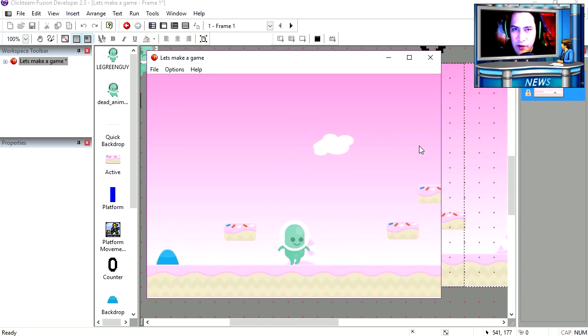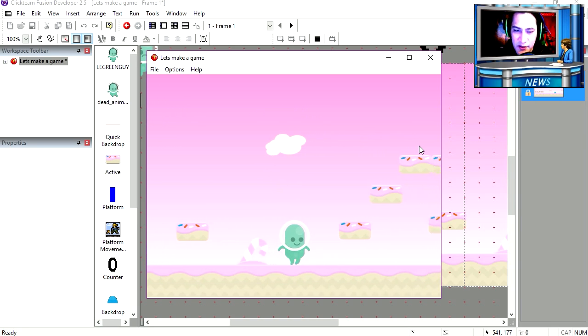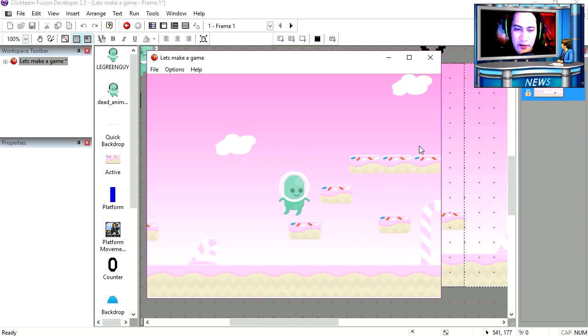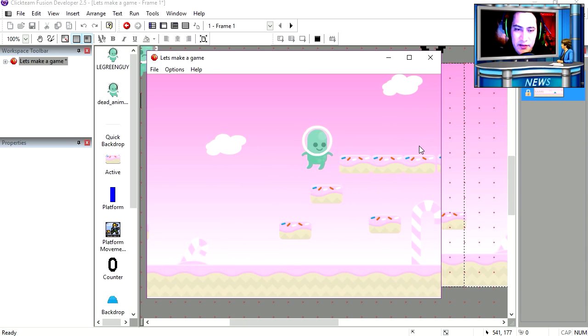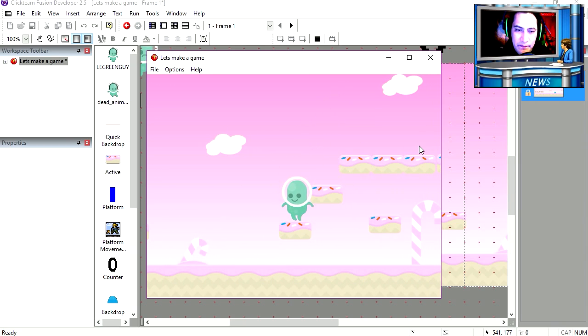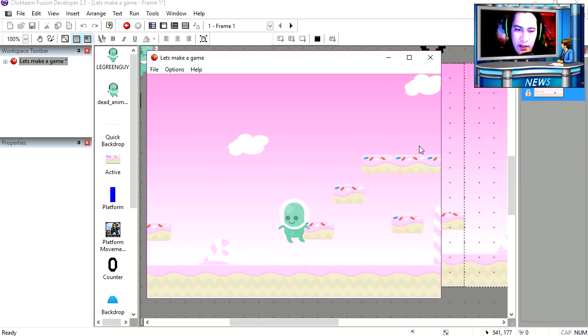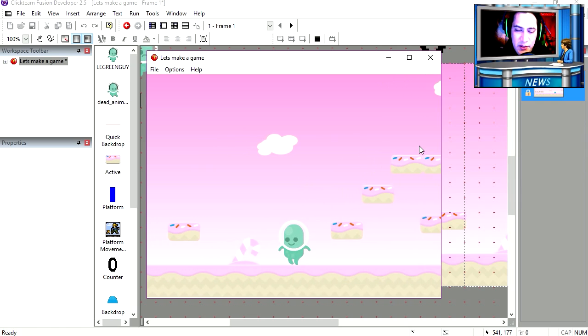Except for this time we have perfect pixel collision. Now notice that our character is not getting stuck. You can walk up to the edges. And it's perfect pixel collision.